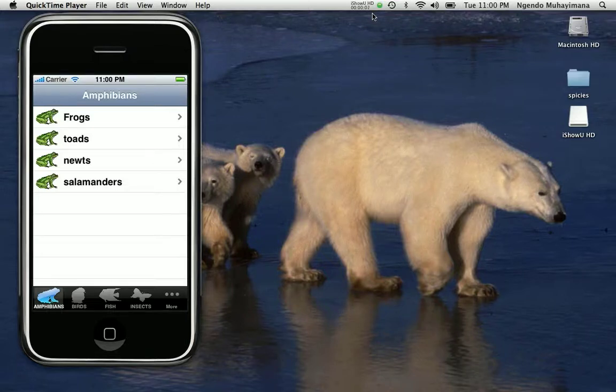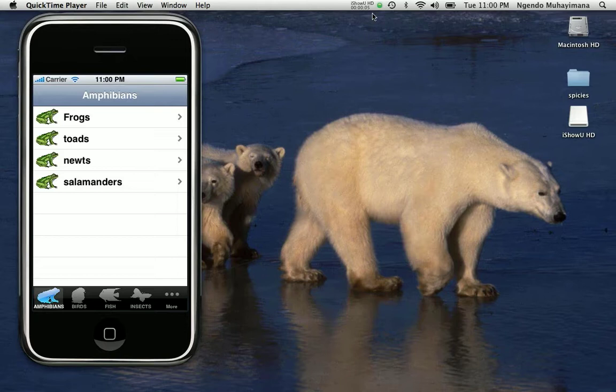Hi, this is Njenomuhaimana and this is a tutorial about building an iPhone application using tab bars and UI table view controls.